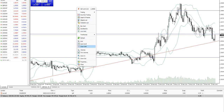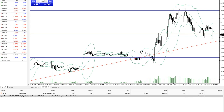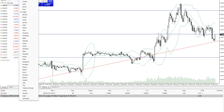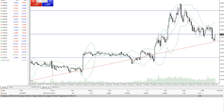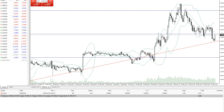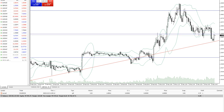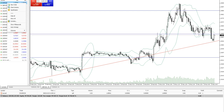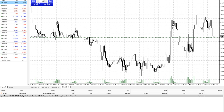Other features include a fullscreen option. I don't think there is a template option in the web platform. You can also change your language, and one-click trading can be enabled or disabled here. There are also some other link features available.